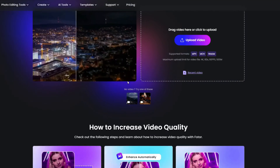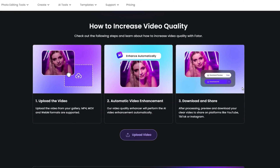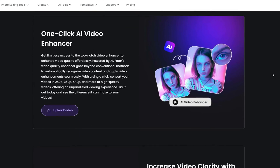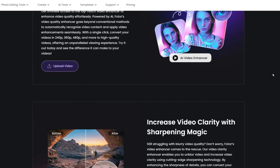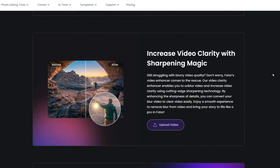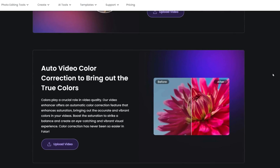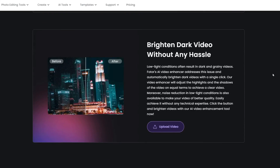First, we have an incredible online tool called FOTOR AI that can enhance video online for free, which not only increases video clarity with sharpening magic, but also brightens dark video without any hassle.